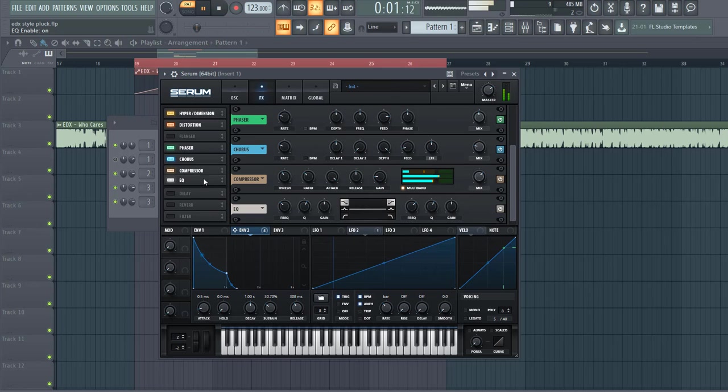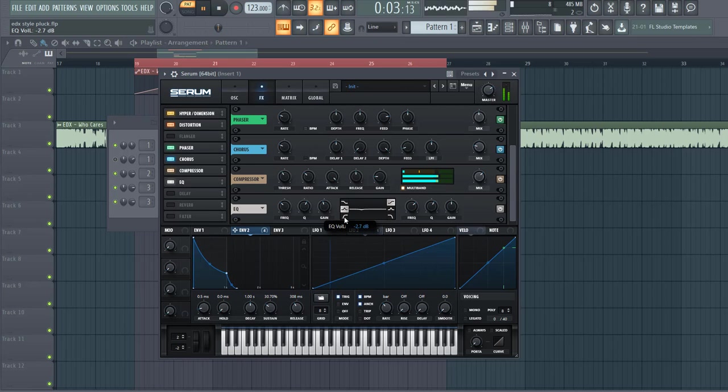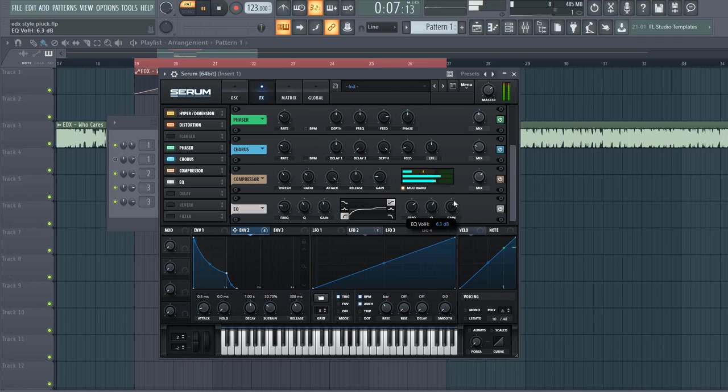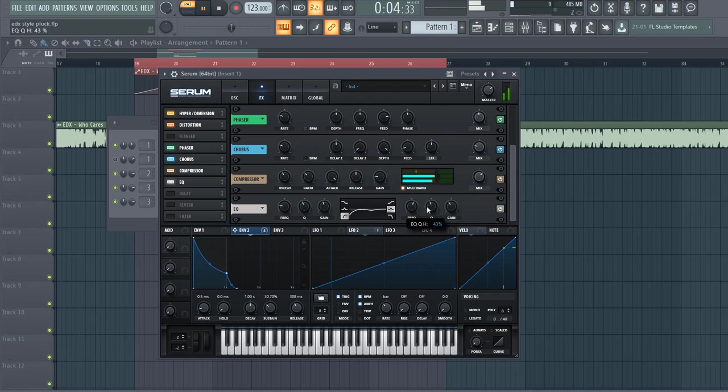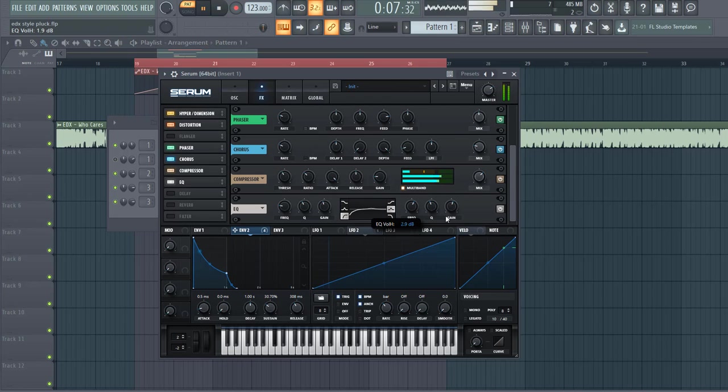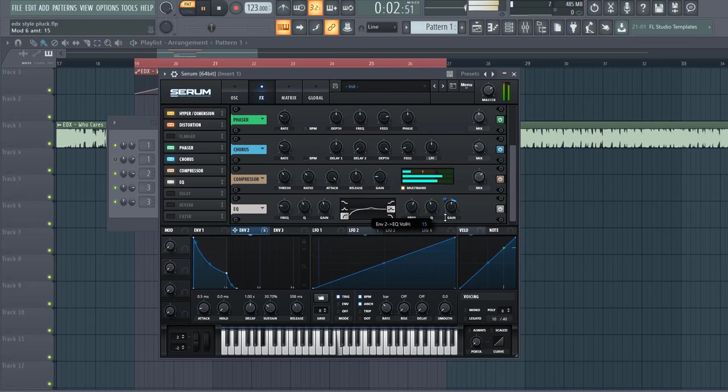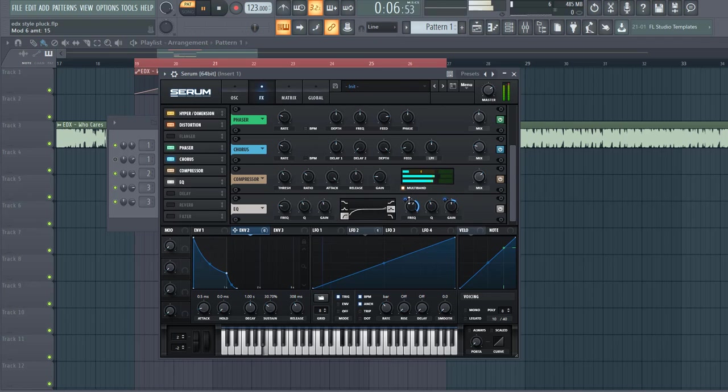Then add some EQ, cut the lows to make room for an optional bass, and make more plucky by using the bell filter. To around here, and then add some envelope 2 to gain and frequency as well.